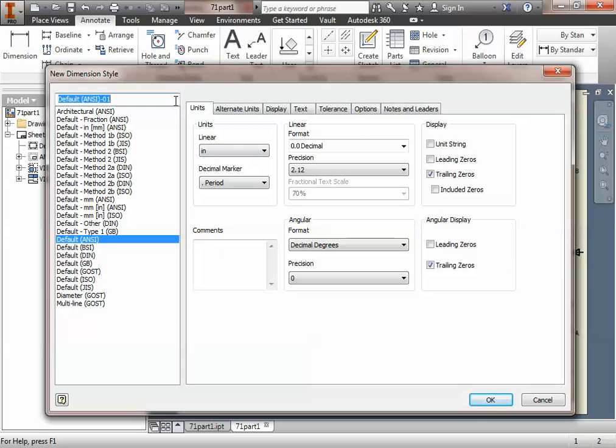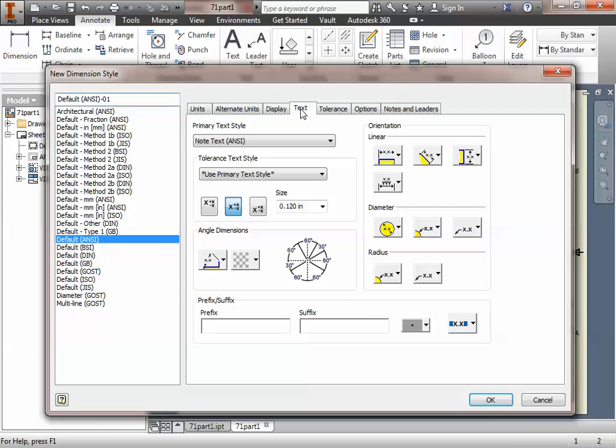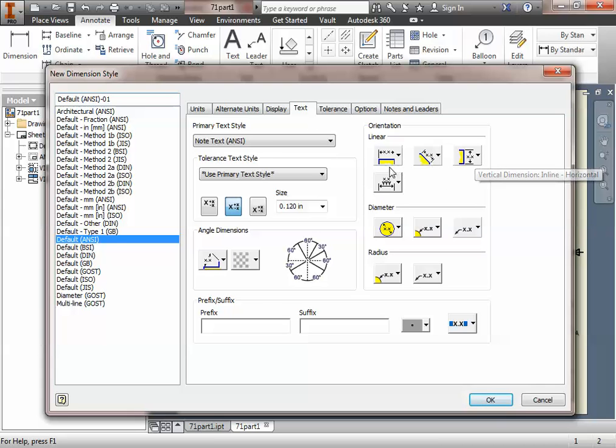Under new dimension style, I'm going to pop up with this window, and it allows me to basically customize anything about the dimensions that I'm using in this drawing. So the only thing I really need to customize, though, is the text. So I'm going to go to the text ribbon, text tab, excuse me. Okay, over here on orientation, it should look similar in 2013. Over here on orientation, we're going to go to the vertical dimensions.